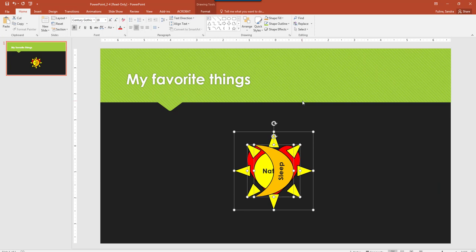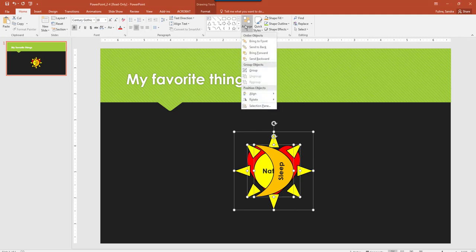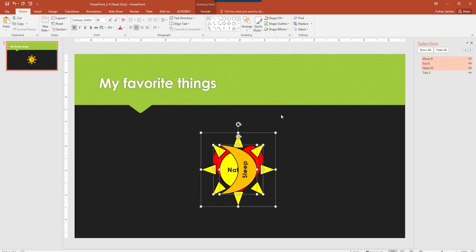Then change the stacking order so that the heart is in the front, the sun is second, and the moon is third, and the slide title in the back. So here this is where you're going to go back up to Arrange, and you're going to choose Selection Pane, and then this will let you know right now all three of these are selected.